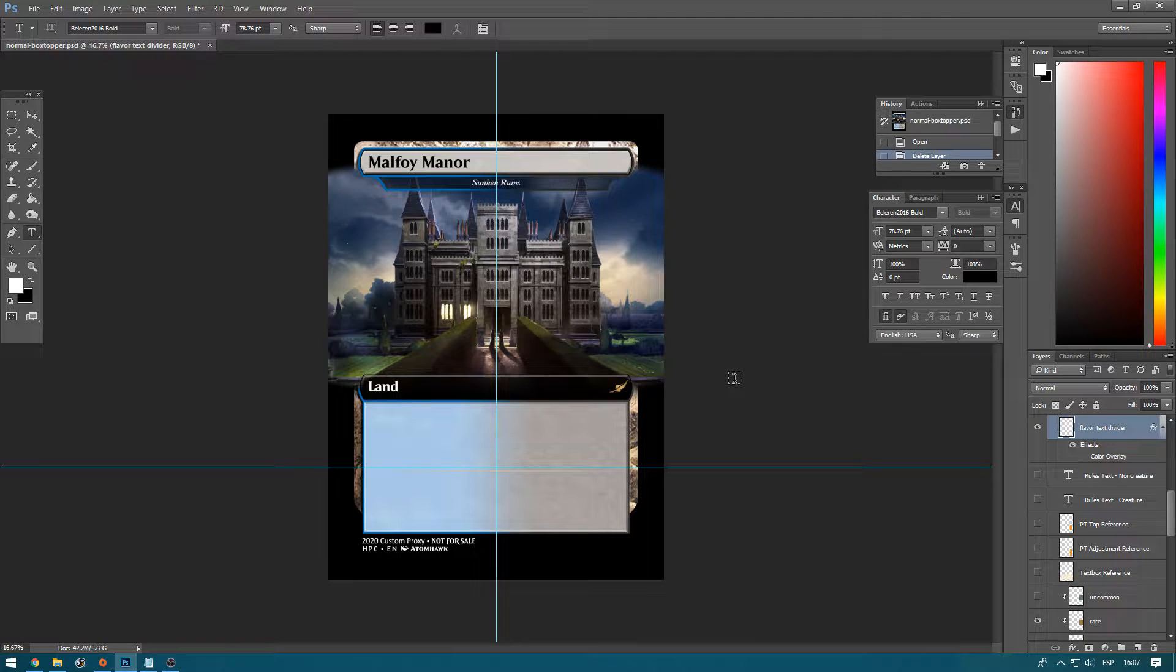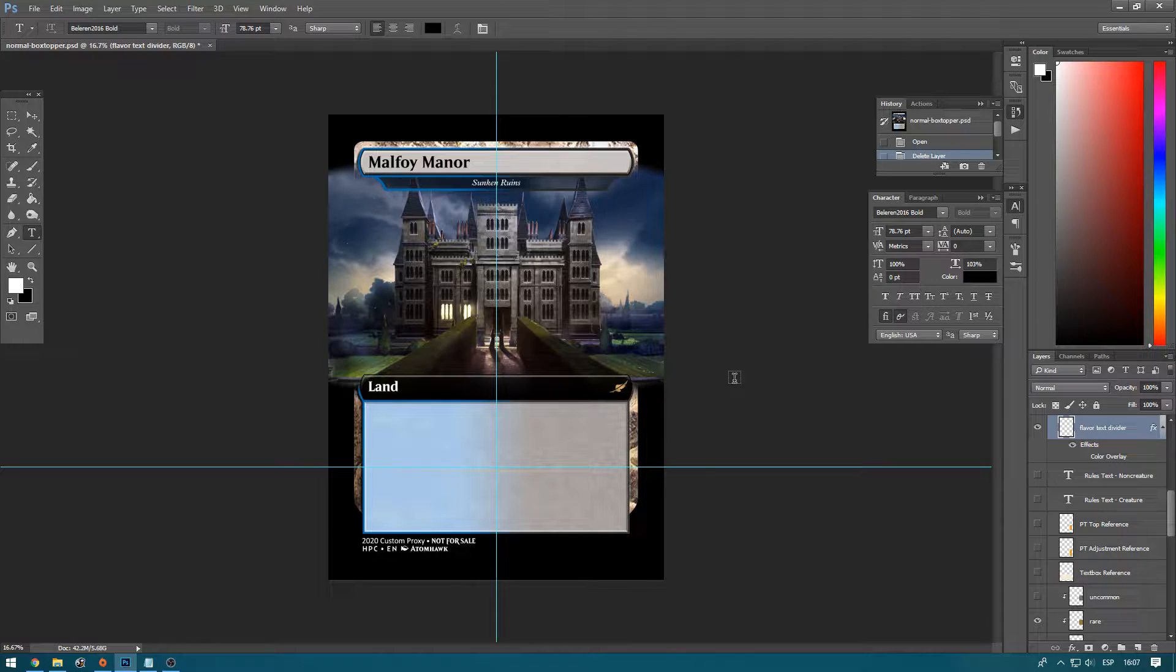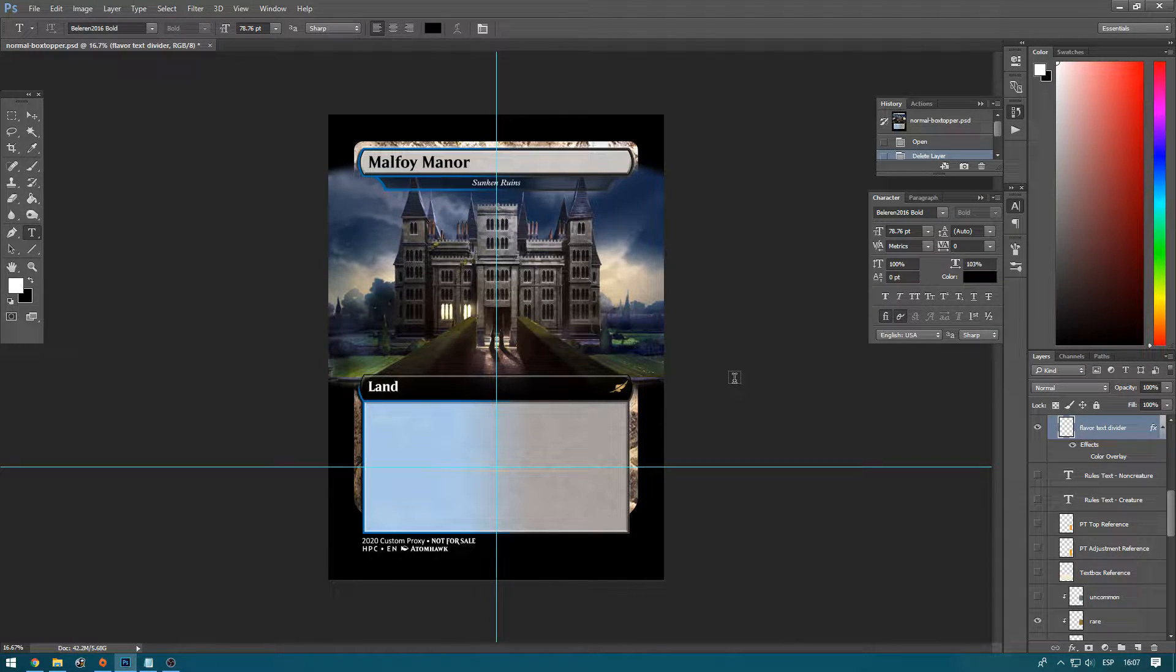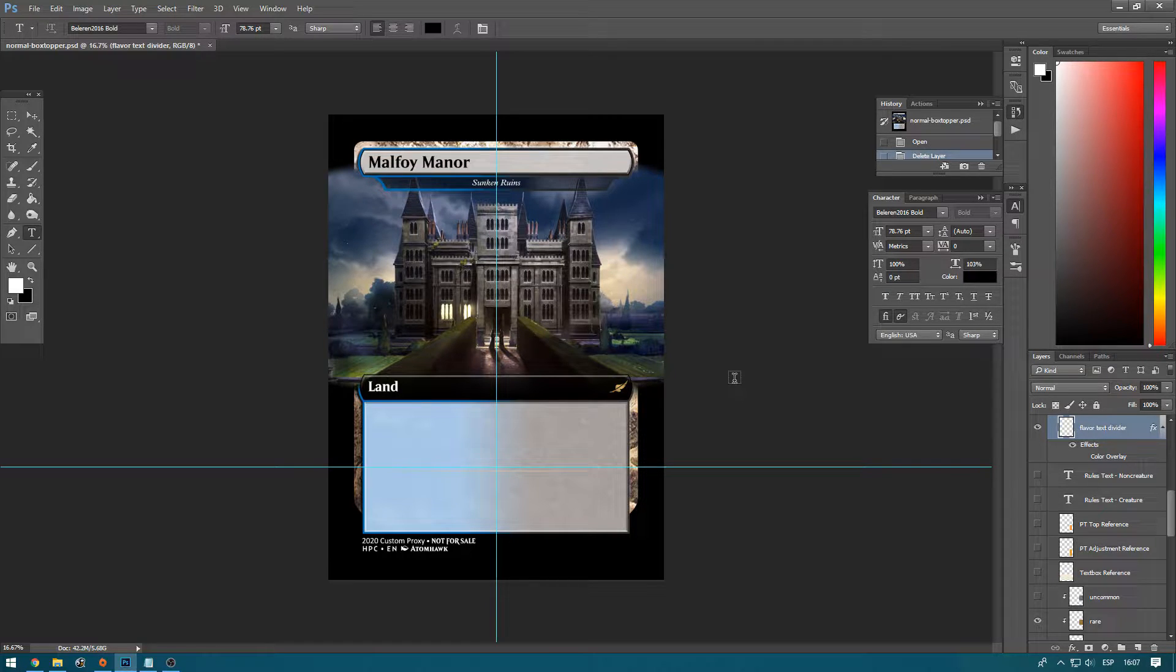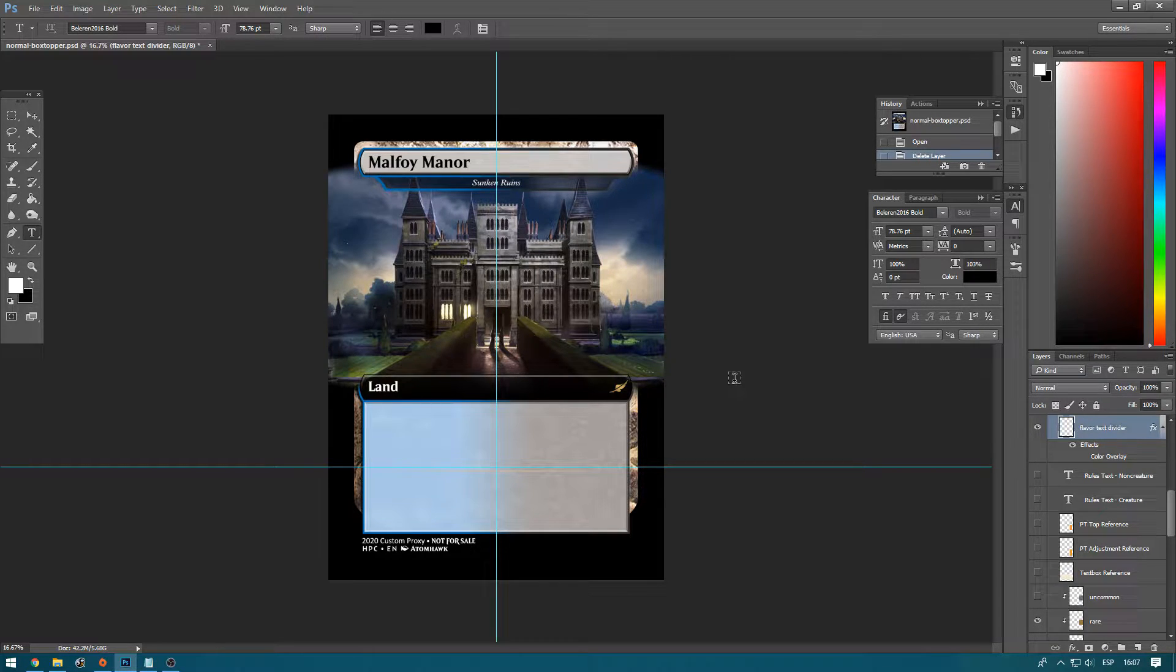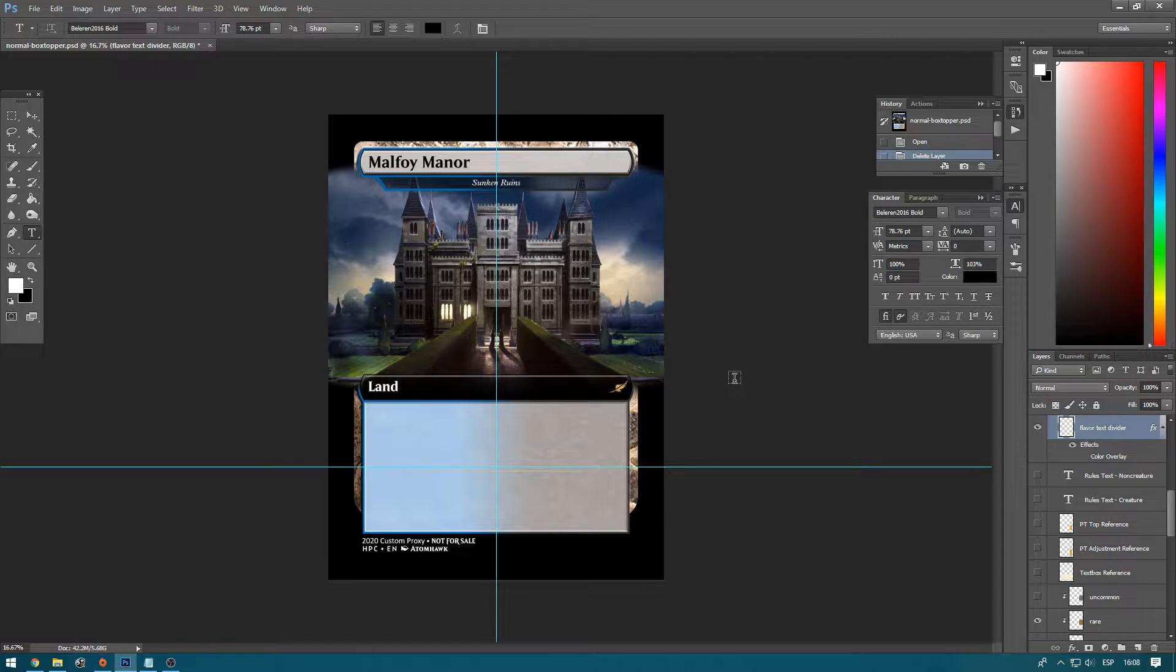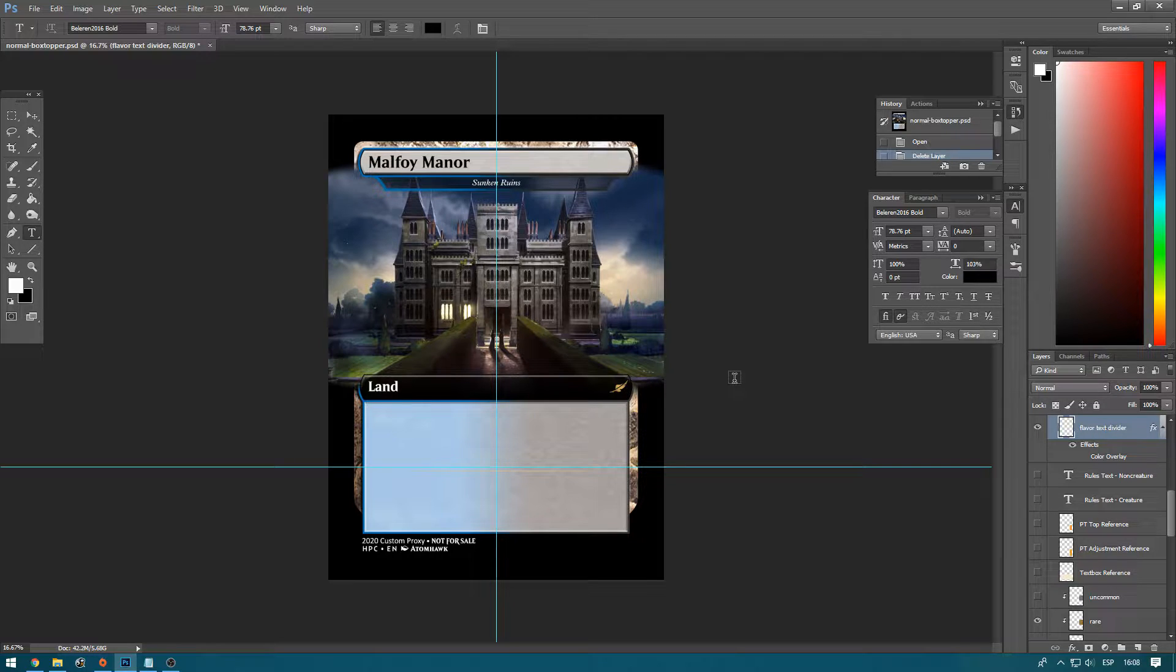Hi, everyone. Seeing the positive response that the Harry Potter Commander decks got on Reddit and how there were a lot of requests asking how this is done or how to do this, people with creative ideas on decks that they want to build or cards that they want to design, I figured I'd just create a real quick tutorial here to show you how to do it.